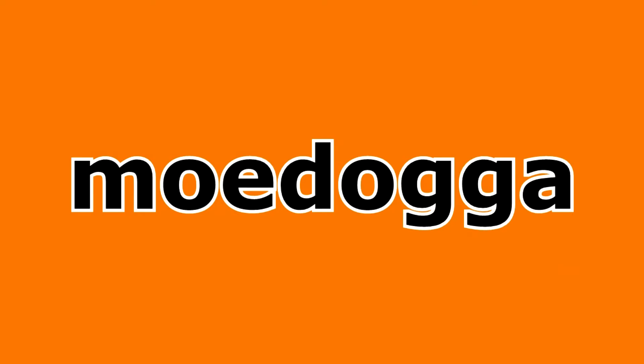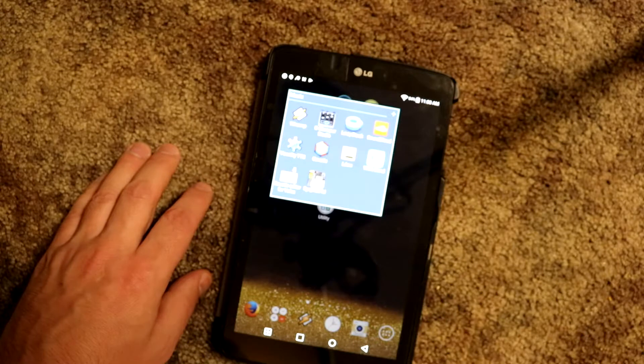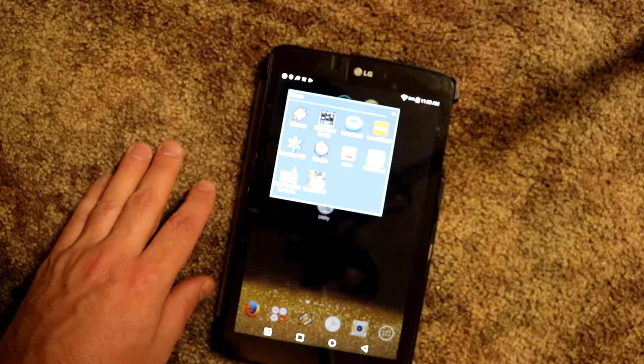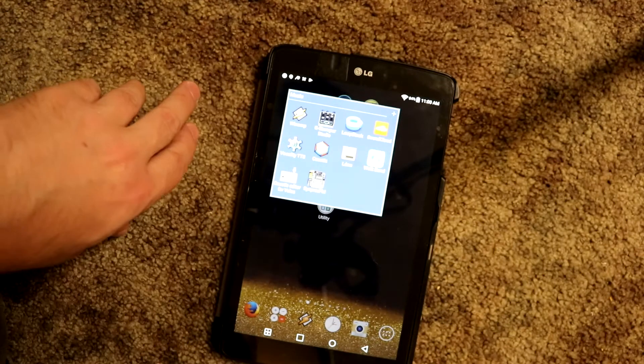Hey guys, welcome back. Now we're going to go into music apps that I use. Some of them are must-haves, and some of them are for if you're into music making of any sort.